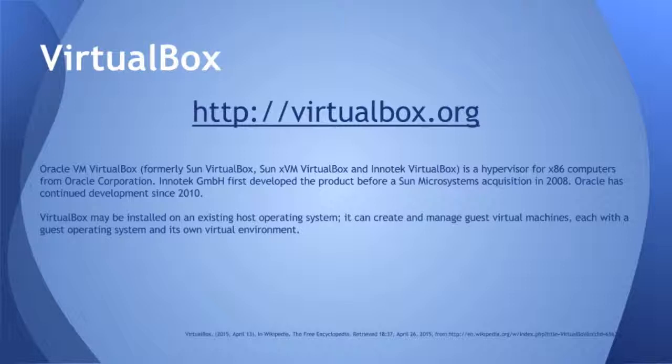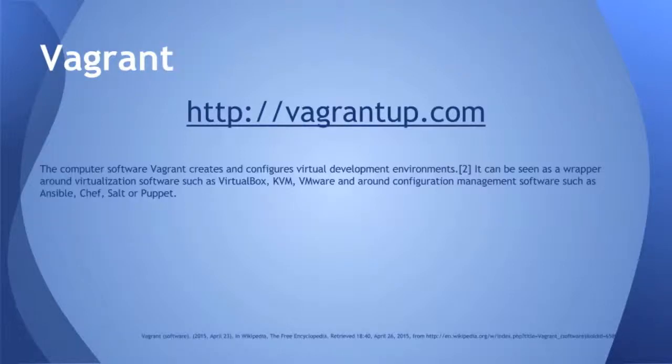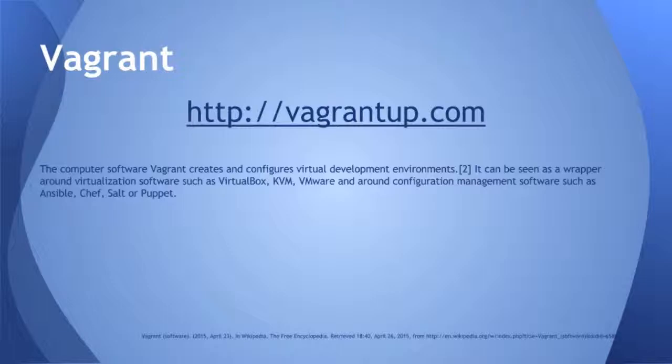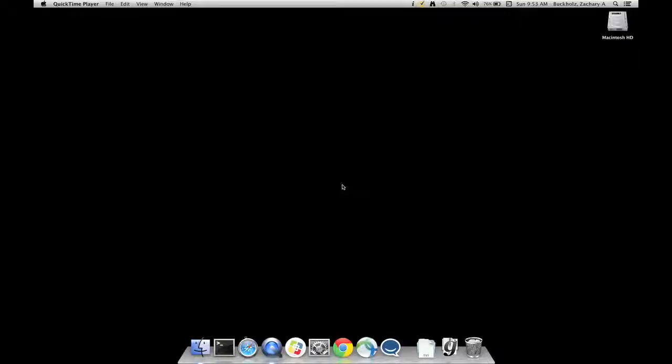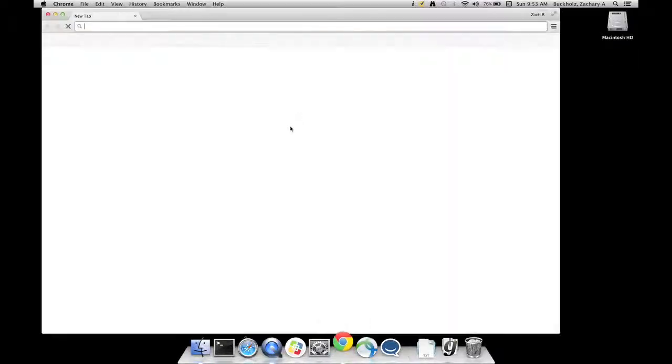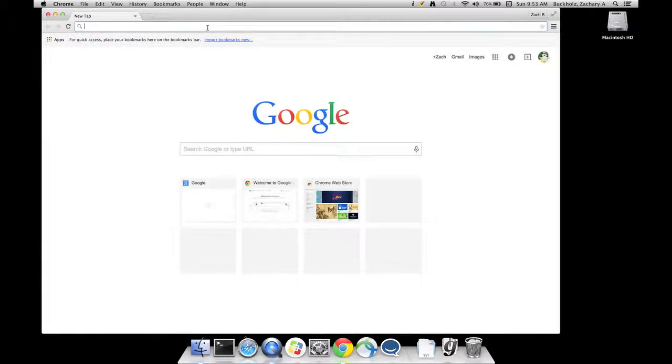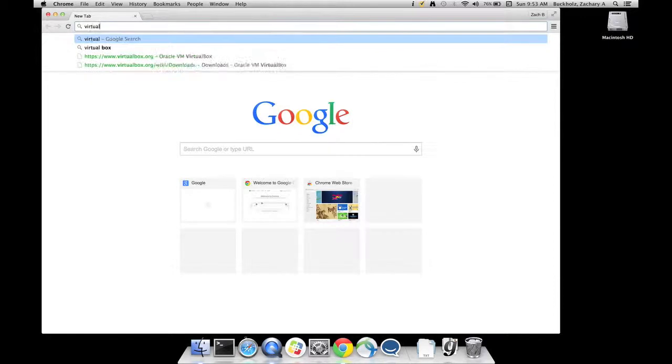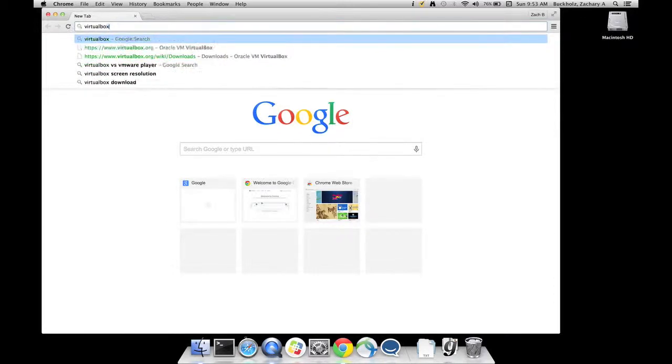Next thing is Vagrant, which will allow you to manage your VirtualBoxes from the command line. Vagrant's awesome. It's super powerful as you'll see later on. So let's get started. First launch Chrome or Safari. Go to VirtualBox.org, which is where we're going to download the software from.